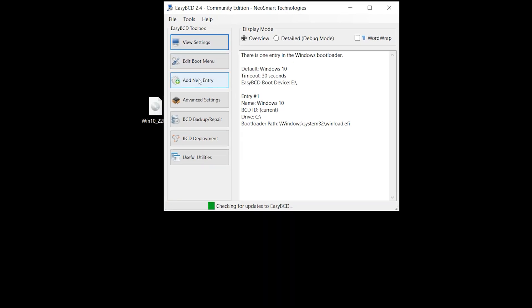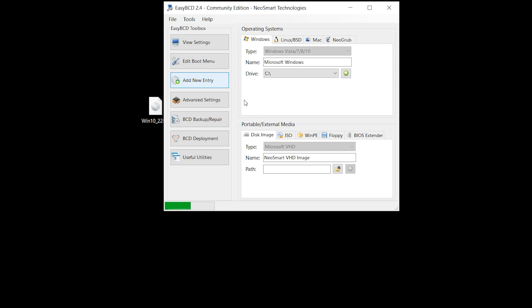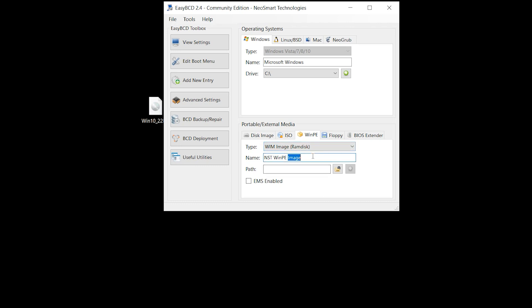Add new entry, WinPE. Make sure to select this type: WIM image. Write one name here like Windows 10 install or Windows 10 boot.